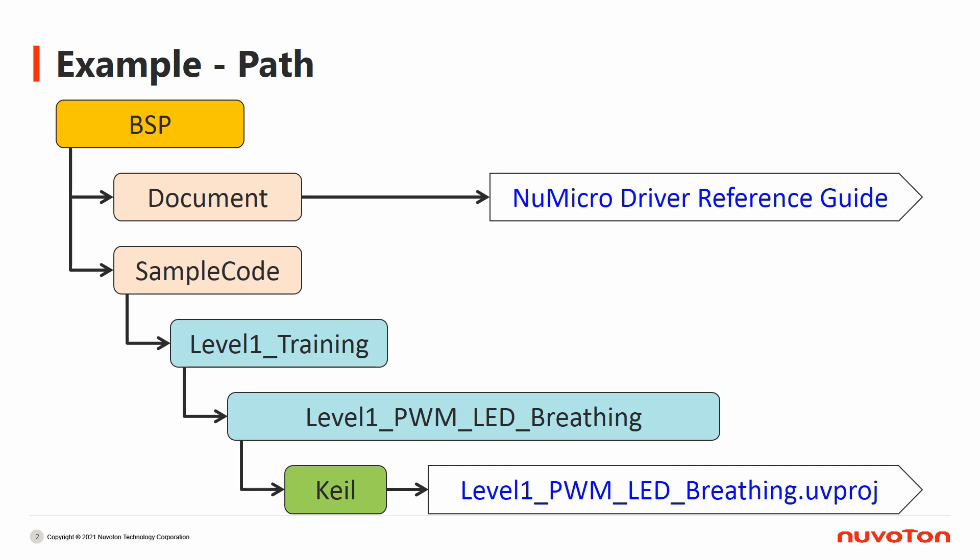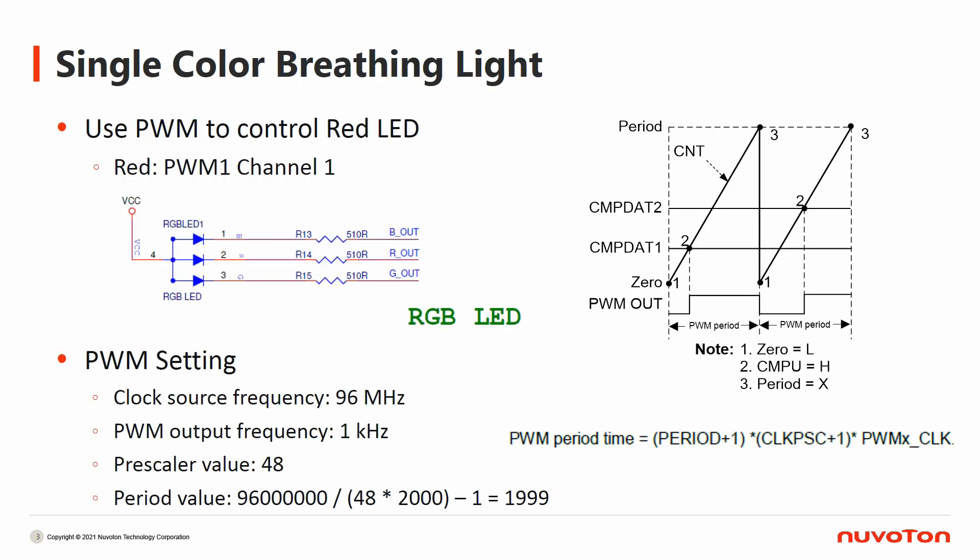The project file, Level 1 PWM LED breathing, is the sample code of PWM LED breathing light. For the implement of single color breathing light, we use PWM to control red LED light and dynamically change the duty of it. In the sample code, we use Channel 1 of PWM Module 1 to control the red LED light.